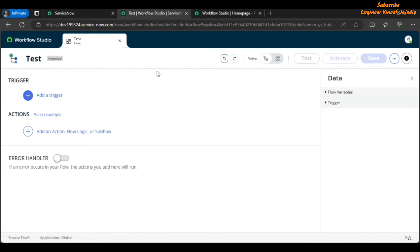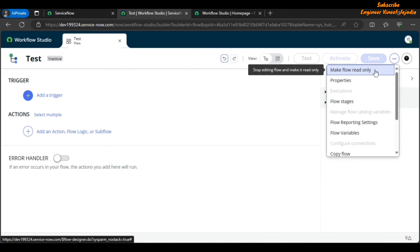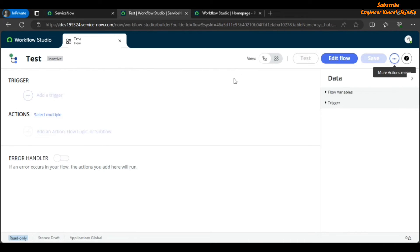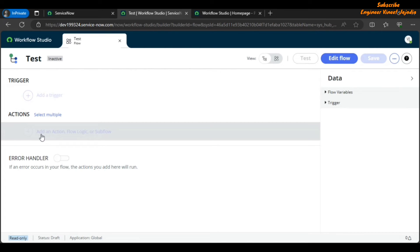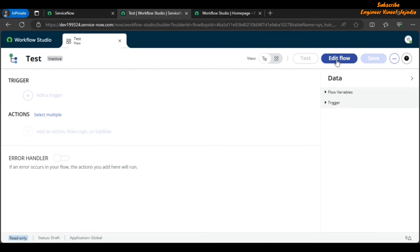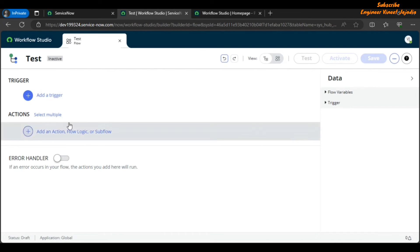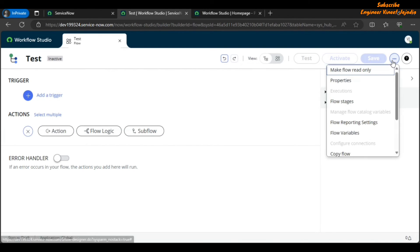Another new feature is the ability to make a flow read-only. Click on the More Actions menu in the top right corner and select Make Flow Read Only. Once enabled, the flow is no longer editable. To edit it again, you click Edit Flow. This is the new Make Flow Read Only addition.